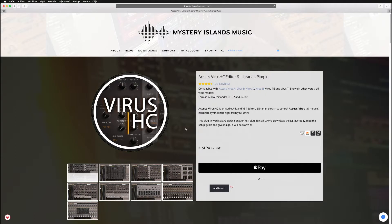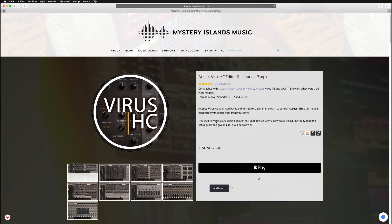Hi, in this video we're going to take a look at how to insert and configure Virus HD plugin in Reason 9.5.